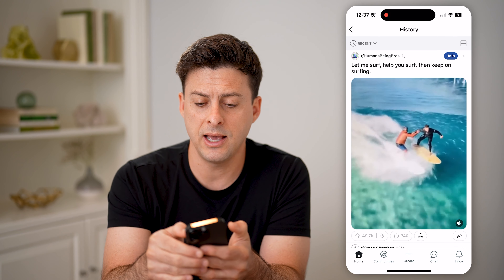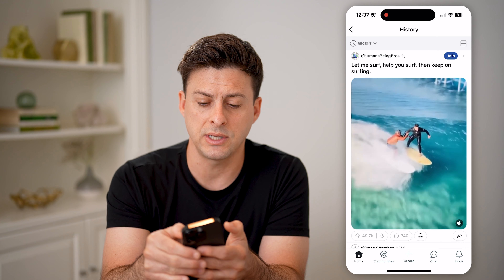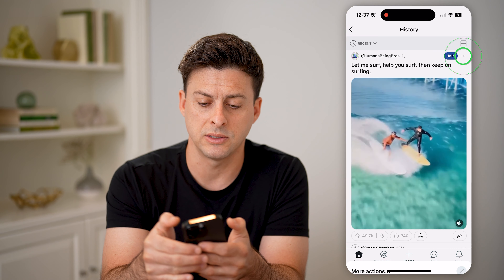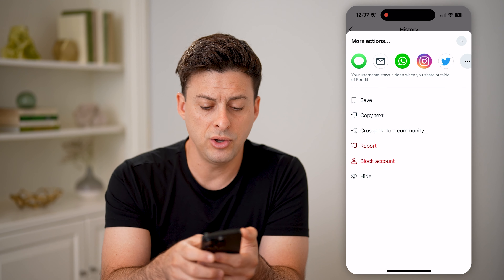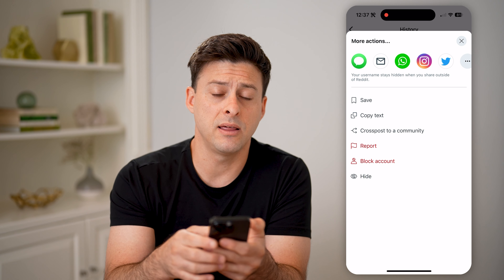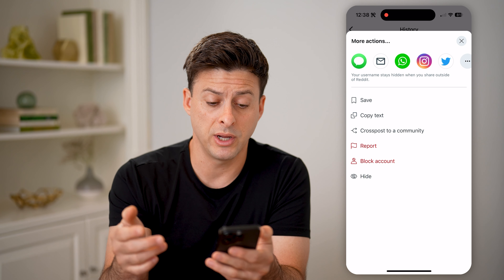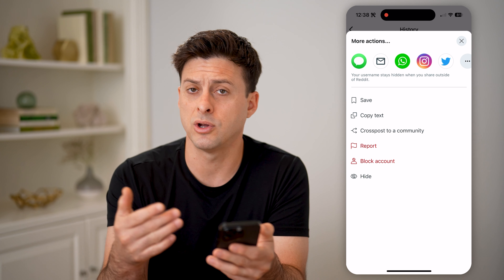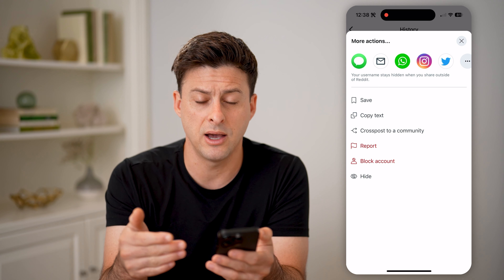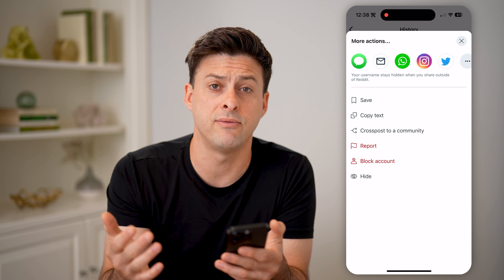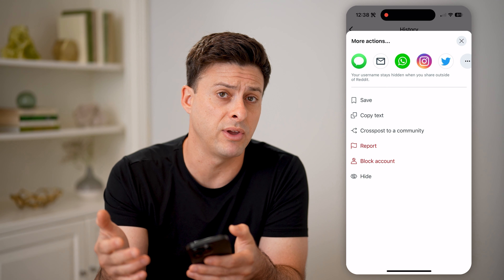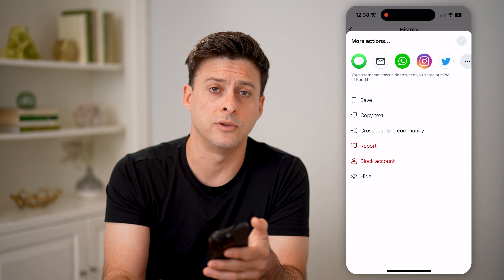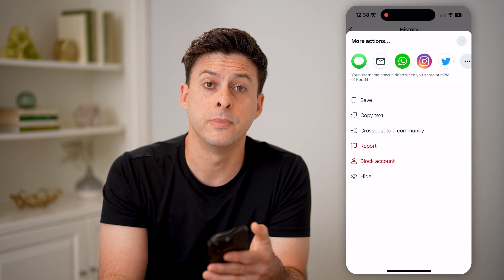If you want to, you can tap the three dots at the top right of any item. From there, you can hide it from your history, block the account, save it, or share that specific video or post.